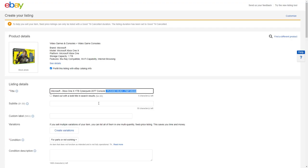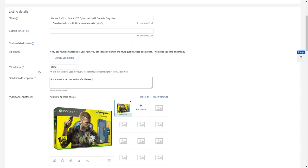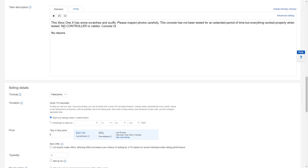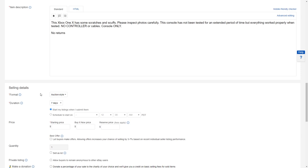In the item description, I want to make sure that any potential buyer knows that there's no controller or cables and it's the console only. Also, this is going to be a no returns auction. That being said, if someone gets it and something is wrong with it, or it's broken in shipping, they can still return it no matter whether it's a no returns auction or not. So for selling details, we're going to go with an auction style. If I was trying to get the maximum amount possible, I would just list this as a fixed price.